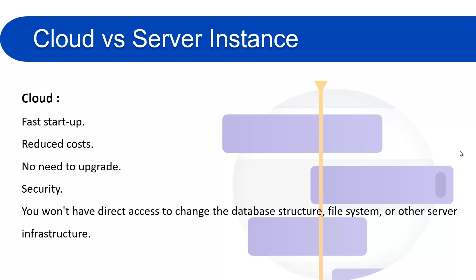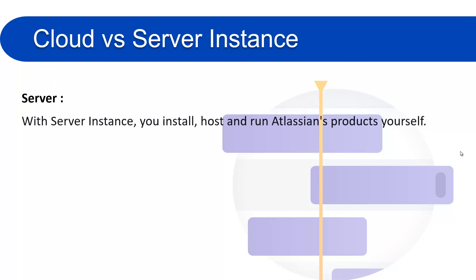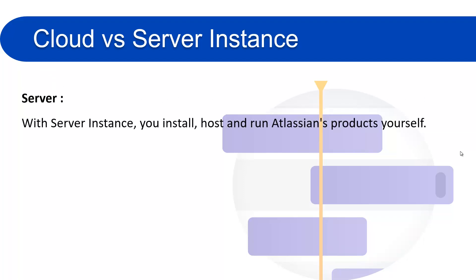What is a server instance? In the server instance, you install, host, and run the Atlassian product on your own hosting environment. Basically, the server instance is what teams will prefer who want to manage all the details themselves and are able to handle the complexity of setting up and hosting the products on their own server. So if your organization is very big and you have a department of administrators, they can manage the administrative tasks of the Jira server, then you can go with the server version.